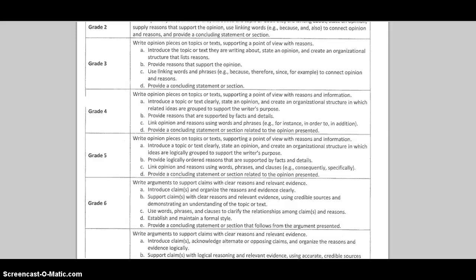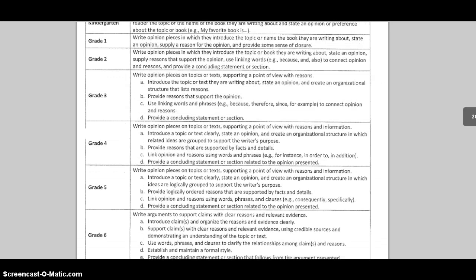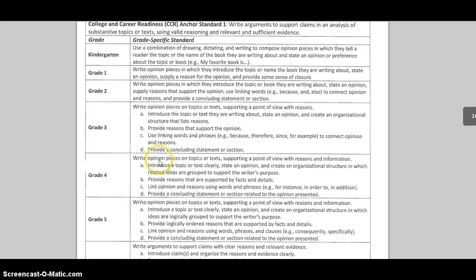Hi guys, I'm going to talk to you today a little bit about opinion writing. We are talking about this because it is a key difference between the Missouri GLEs, which had persuasive writing, and the Common Core, which has opinion writing. Opinion writing is different than persuasive writing and let's use this document to help explain why.